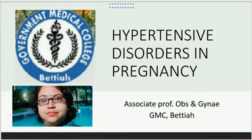Hello students, today the topic of lecture is hypertensive disorders in pregnancy. It is a very vast chapter, so we are going to deal with it in parts, and today we are going to deal with part 1.